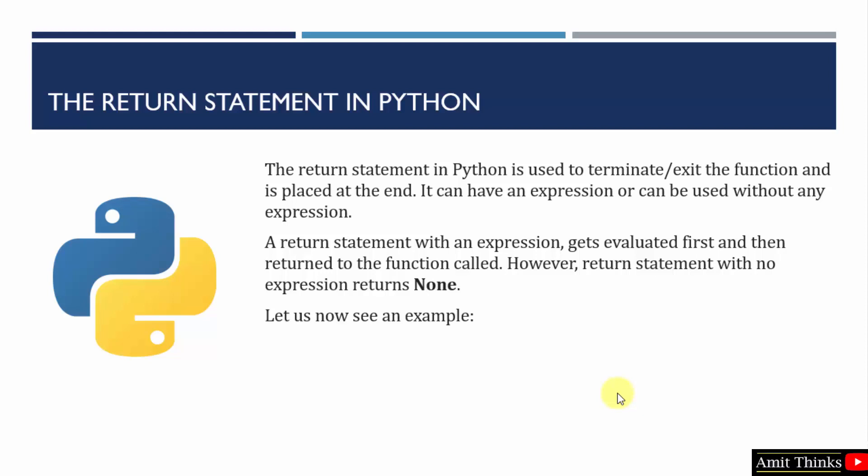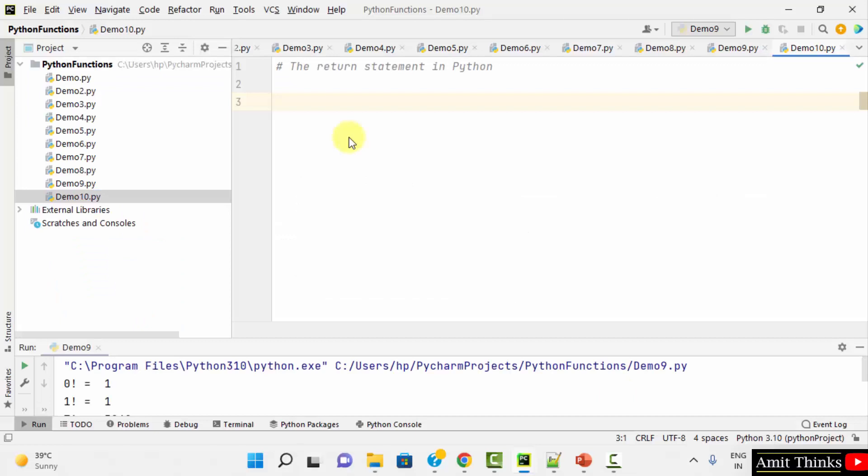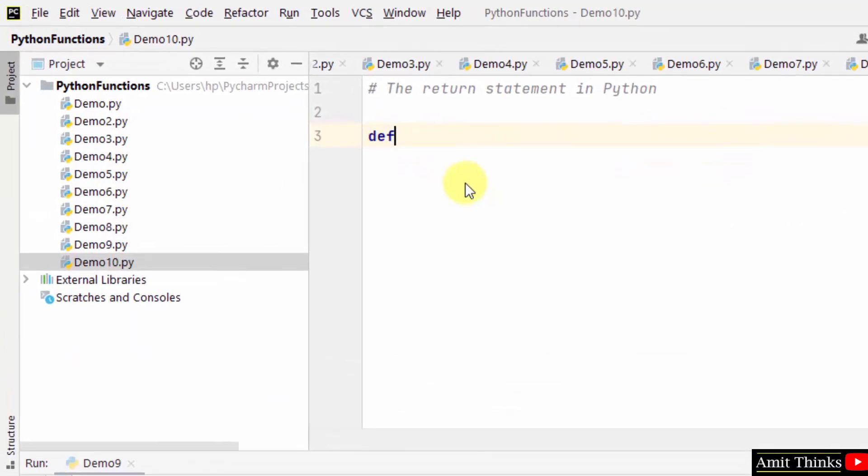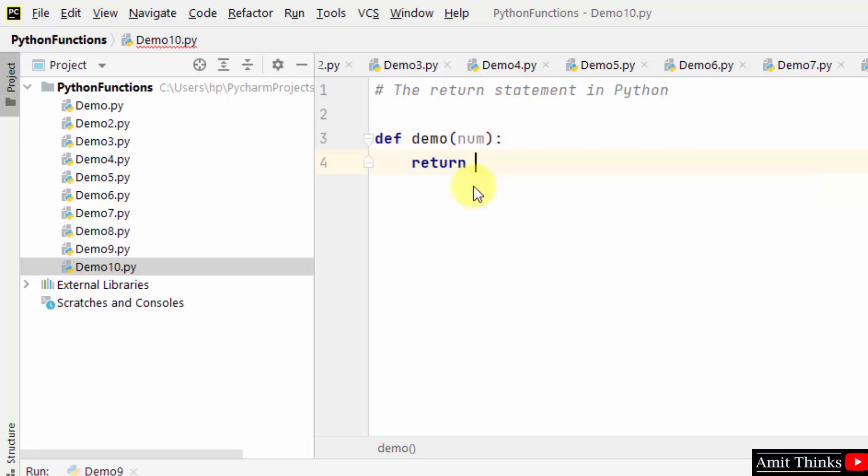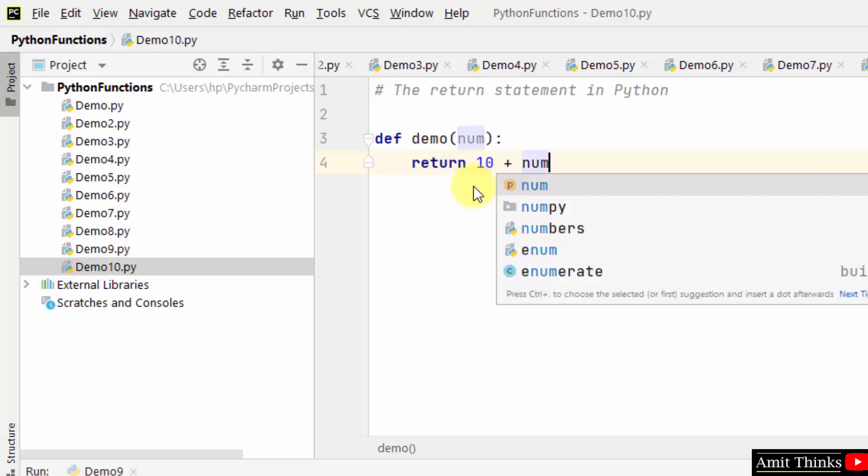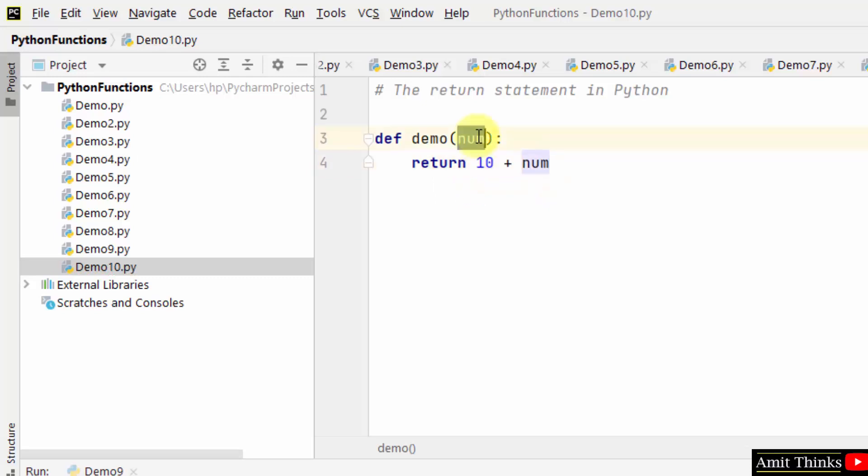Let us see an example. I'll create a function demo. I have used the return statement with an expression, so this will be 10 plus num. Ten plus this value will get returned.